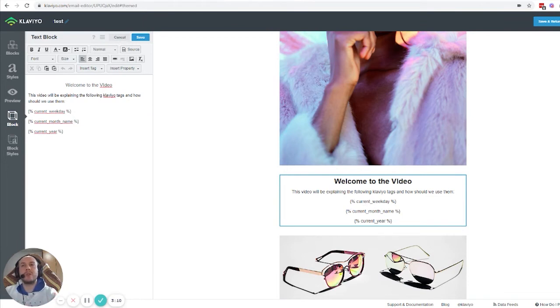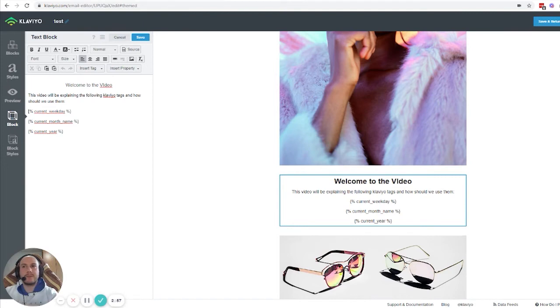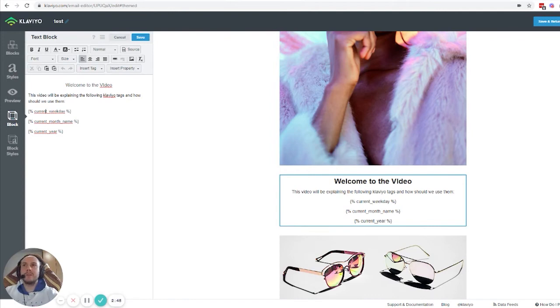For example, you're writing an email and want to say 'today is this day,' and you can use this code for the next two or five days if you're offering a discount code. We'll provide these codes below the video so you can copy and use them.